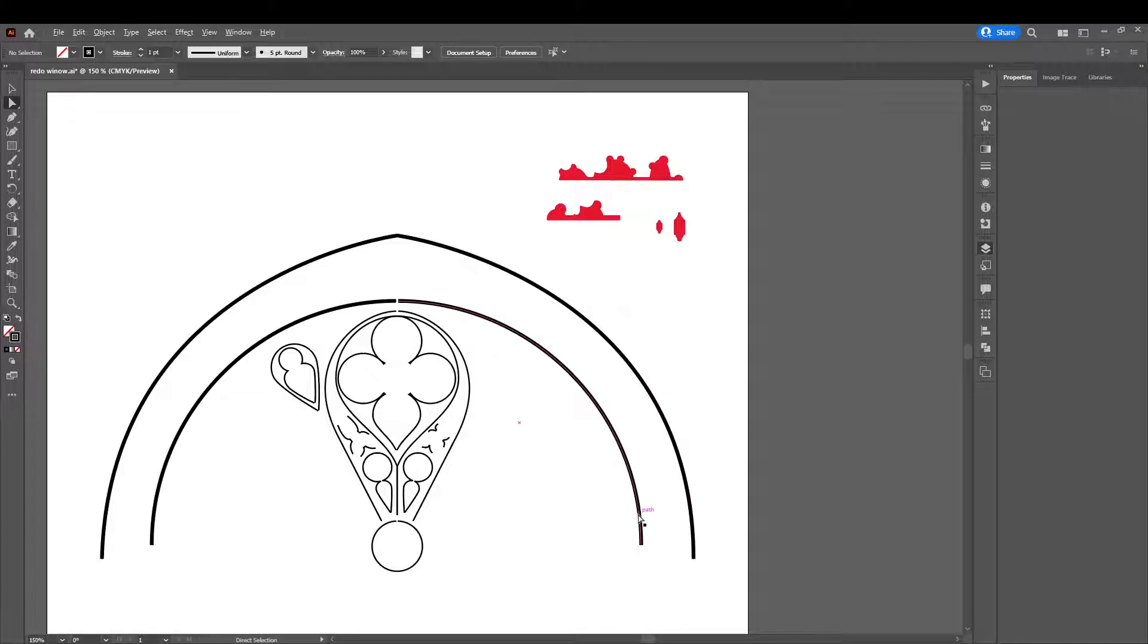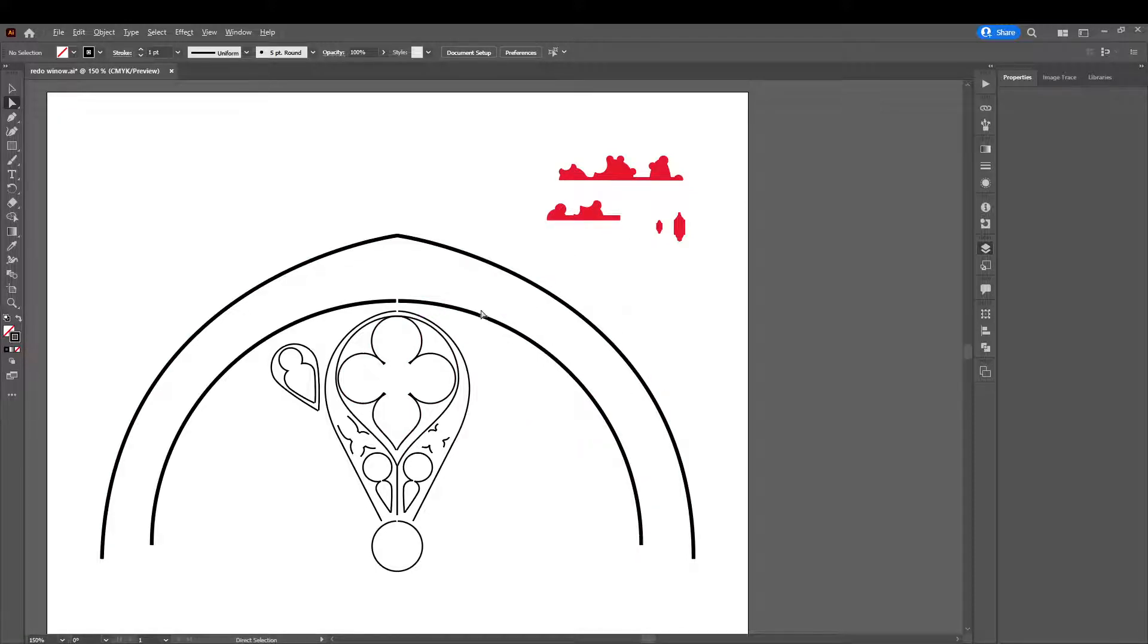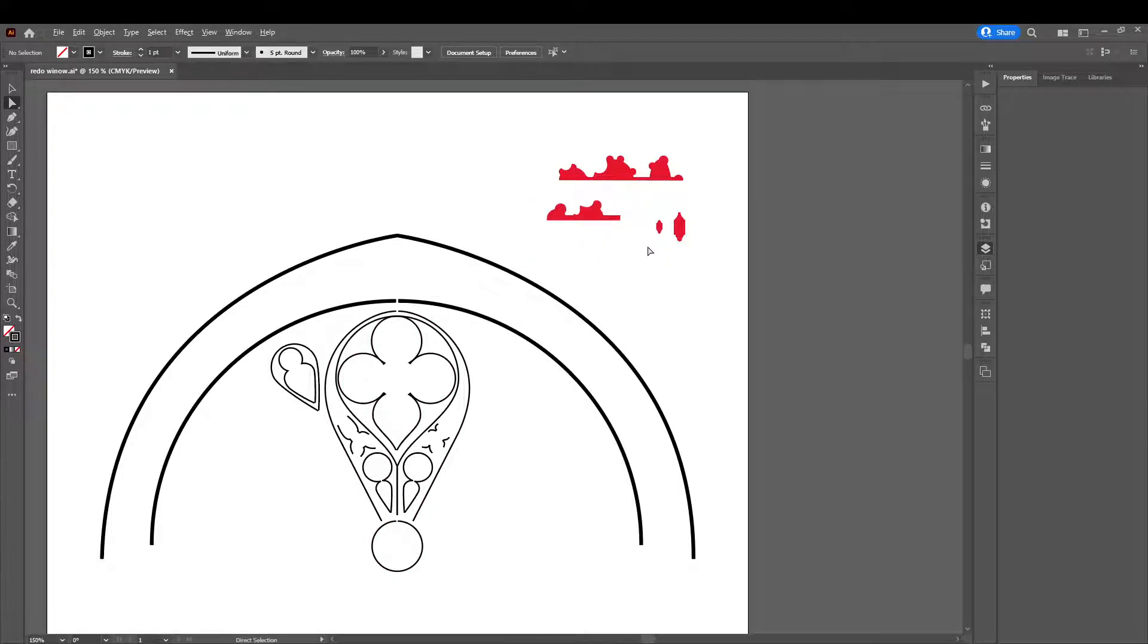So this is going to bring the depth to what you're actually seeing here. This is just going to show us where these particular objects will need to be expanded. So we will export this entire project.